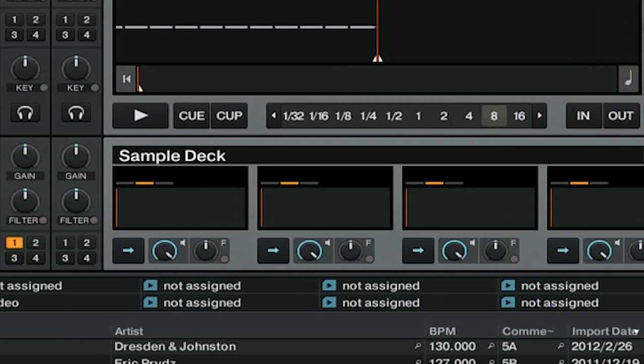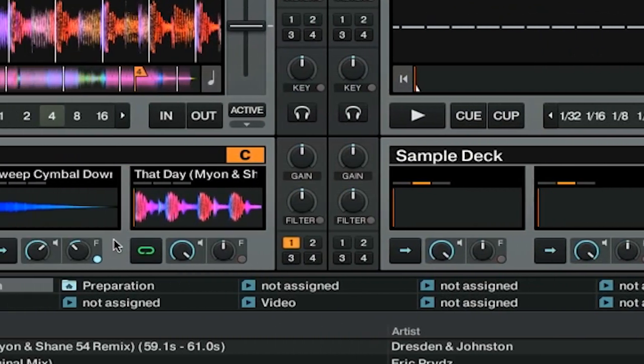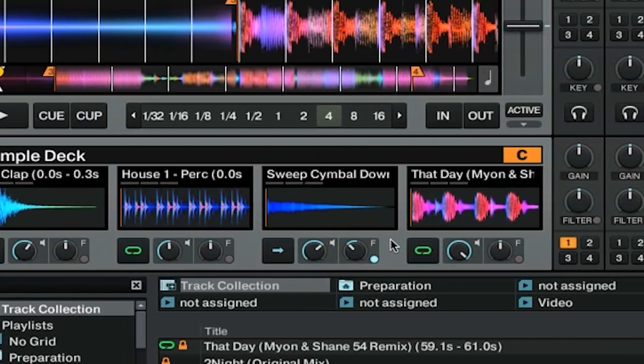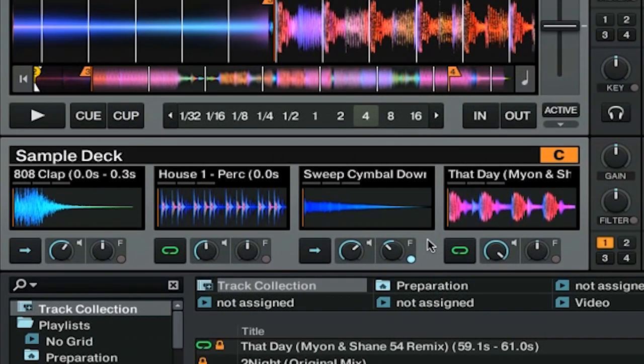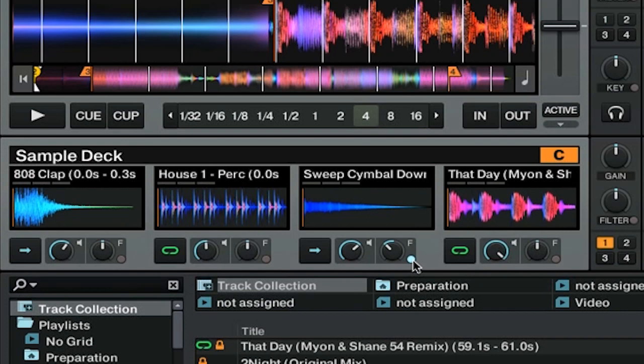Let's talk about some of the different controls that you have over the individual samples. The most immediate ones that you see right now are right here. We've got Play, Volume, and Filter. But there are a couple other options that are available for each sample as well. You can see under the name of each sample, there are three gray rectangles. And these are indicators for the individual sample options.